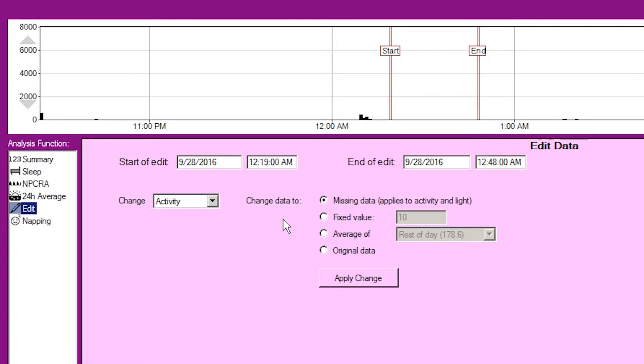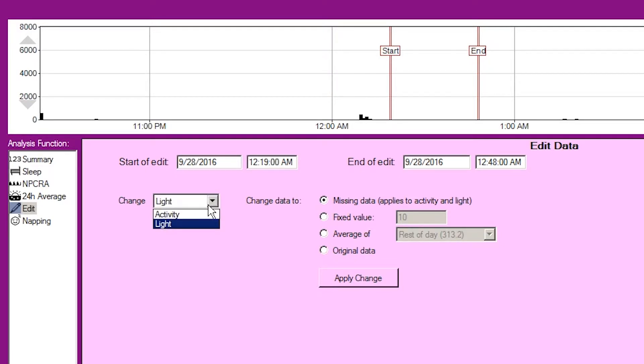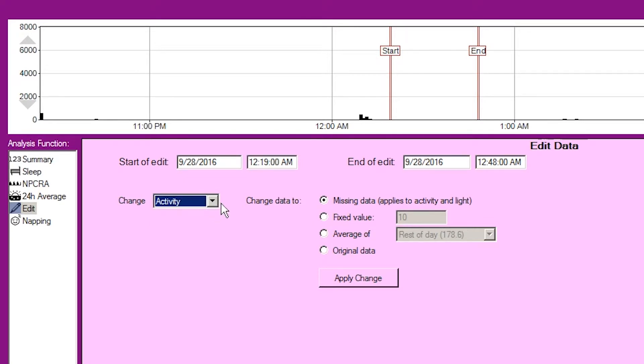Next, you must choose to change either the activity or light channel as appropriate. Note that marking missing data will cause both to be considered as missing.